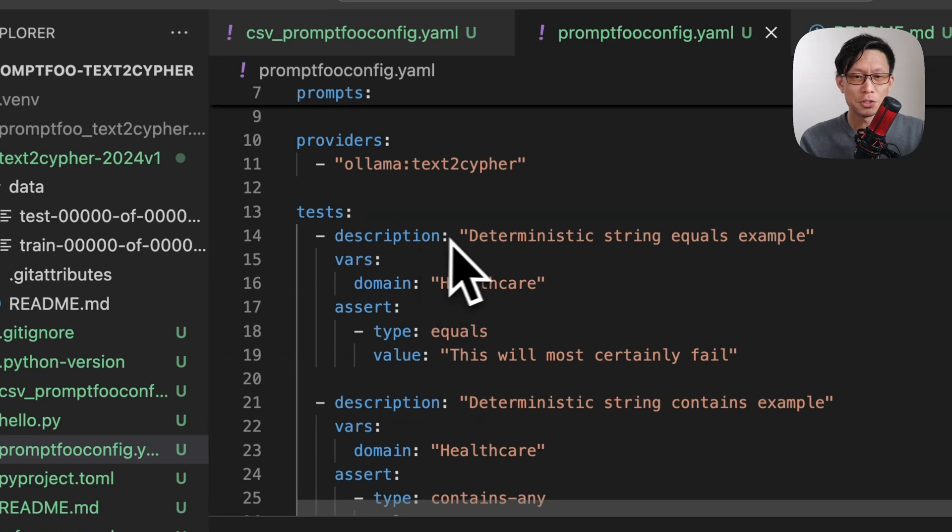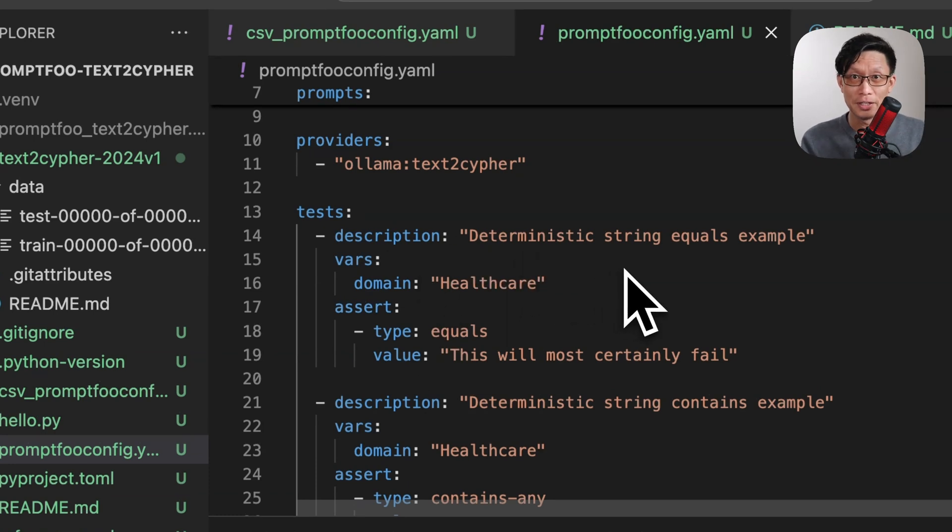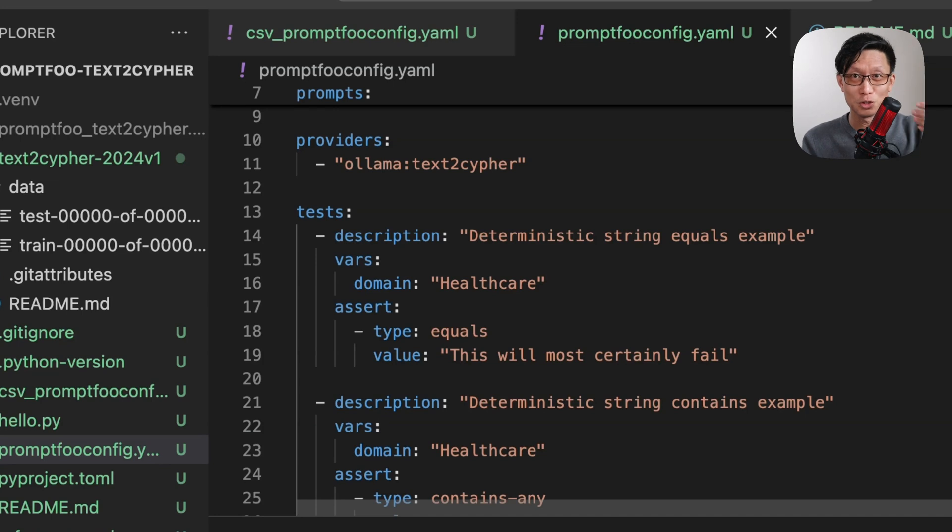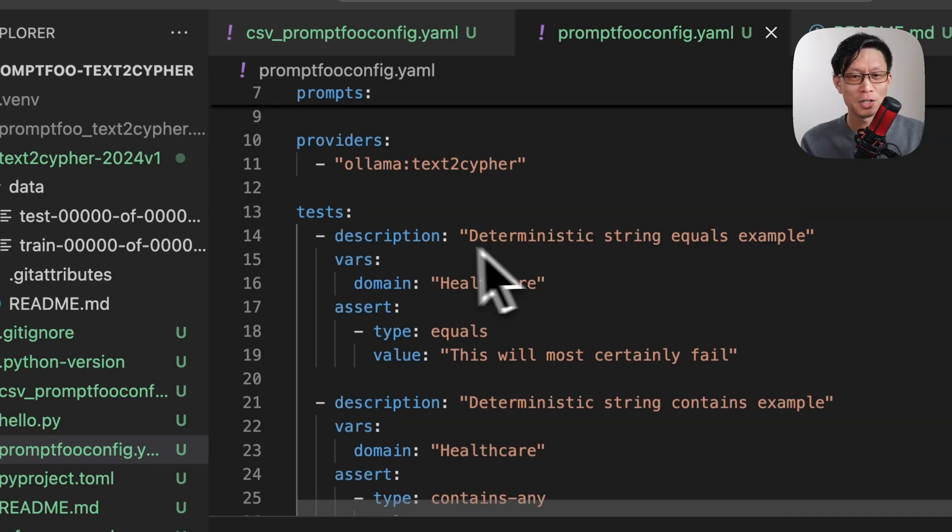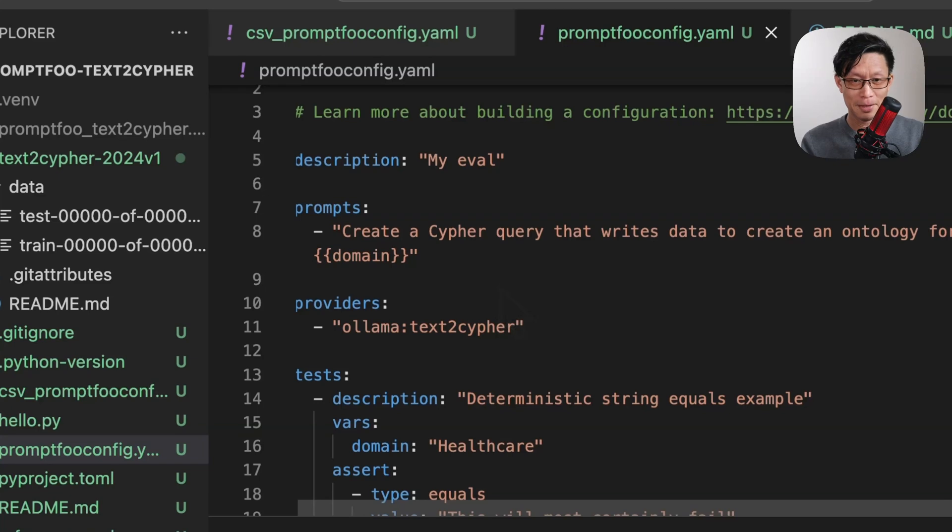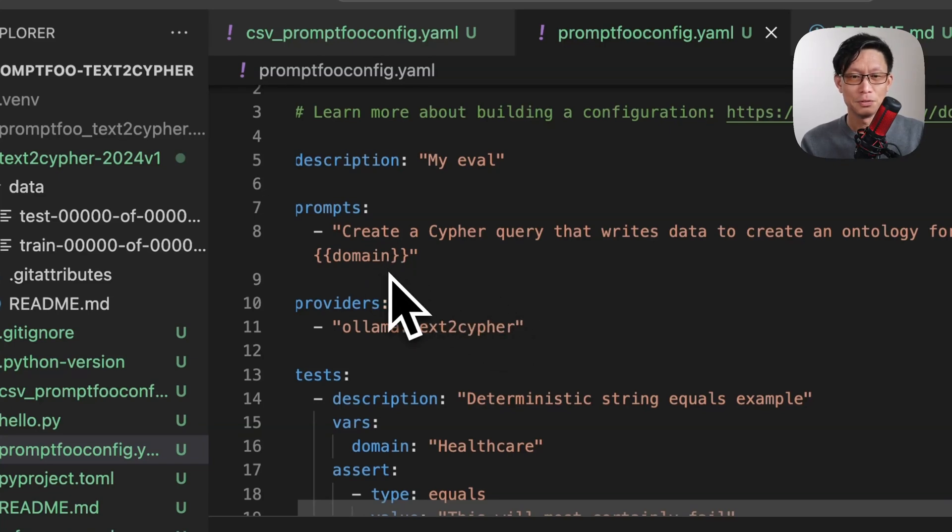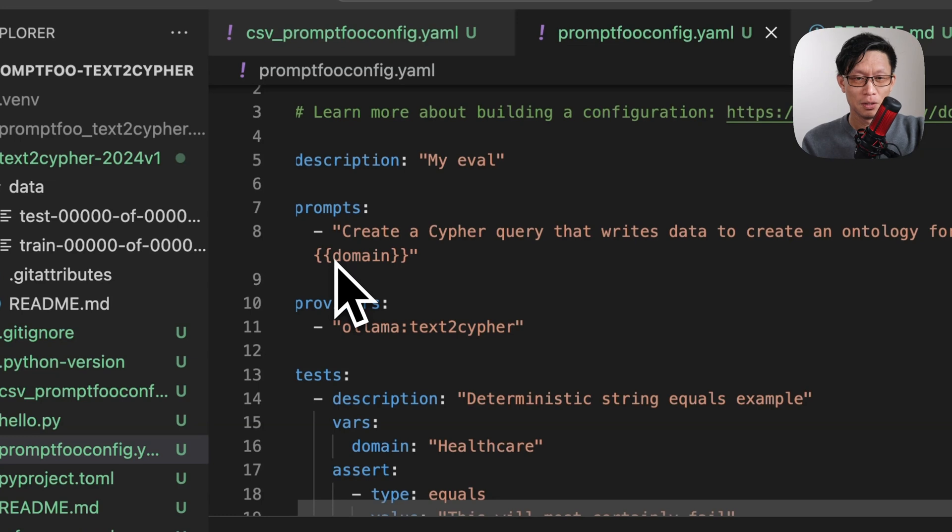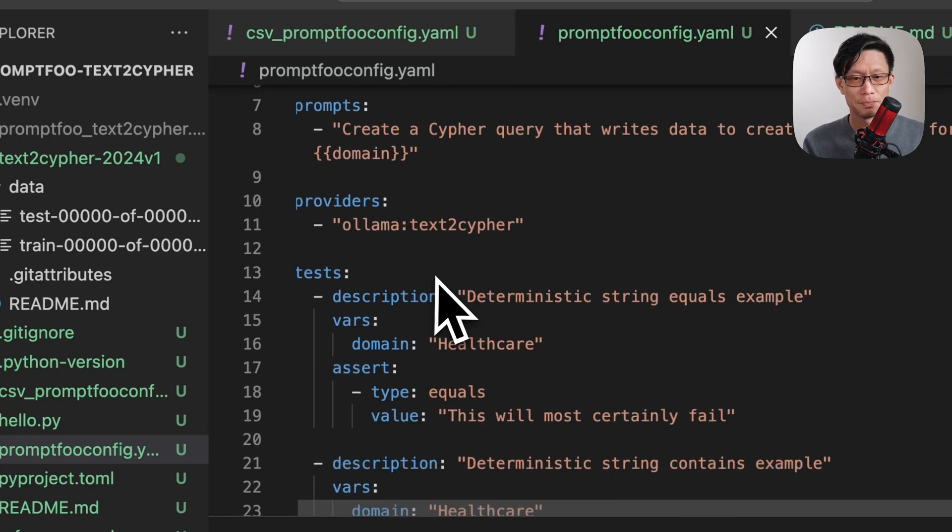Description is optional, but this is going to be very handy if you have many tests and you want to be able to quickly determine what this assertion is testing for. VARS is where you will list any dynamic variables that is defined or used in the prompts as specified by double open and closing braces.